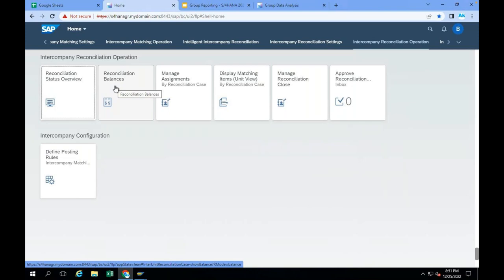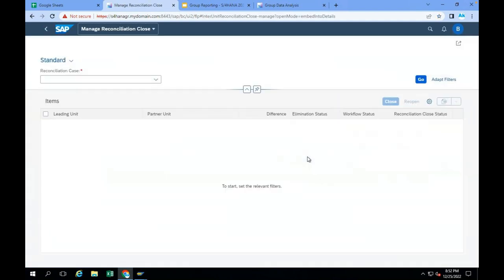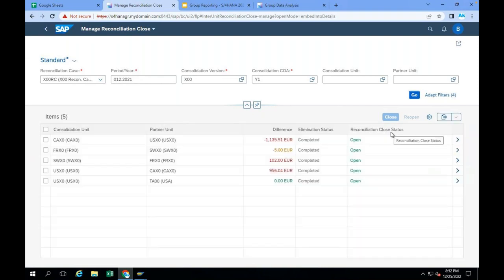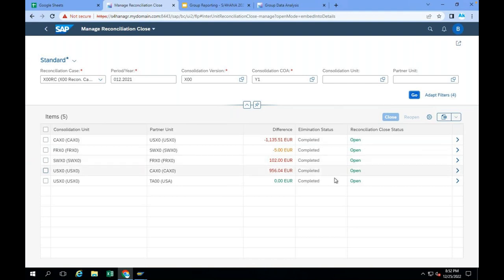The next task is the group accountant checking whether the ICMR accountant completed its task or not. How can you check? There is something called Reconciliation Close. When he goes to Manage Reconciliation Close, he has to select the reconciliation case and select the version. When the group accountant selects the version, the reconciliation close status is open. Looking at this, the group accountant will understand whether Switzerland and France reconciliation is completed or not. There are some differences in the reconciliation — 102 euros.